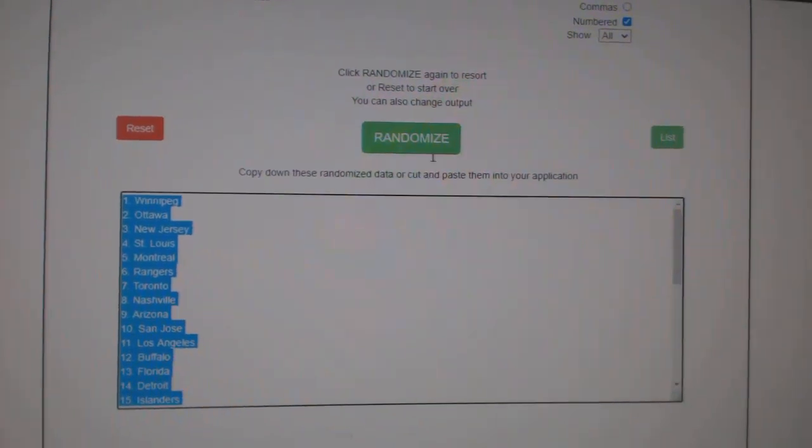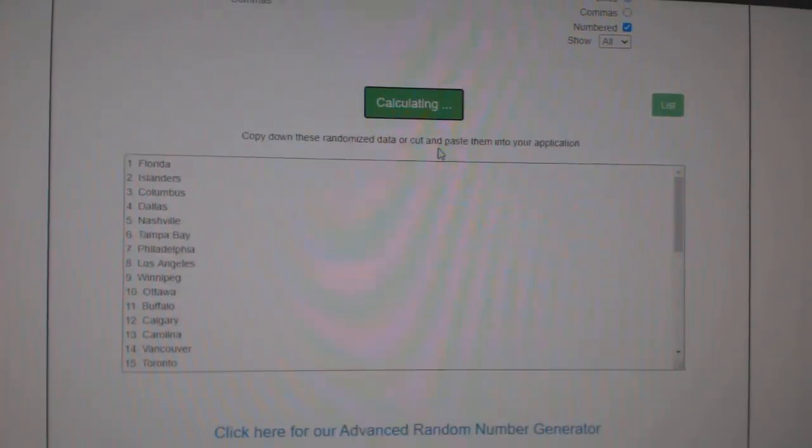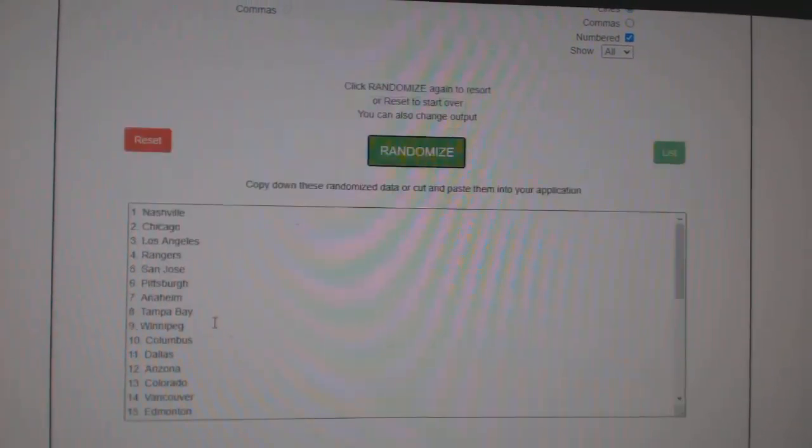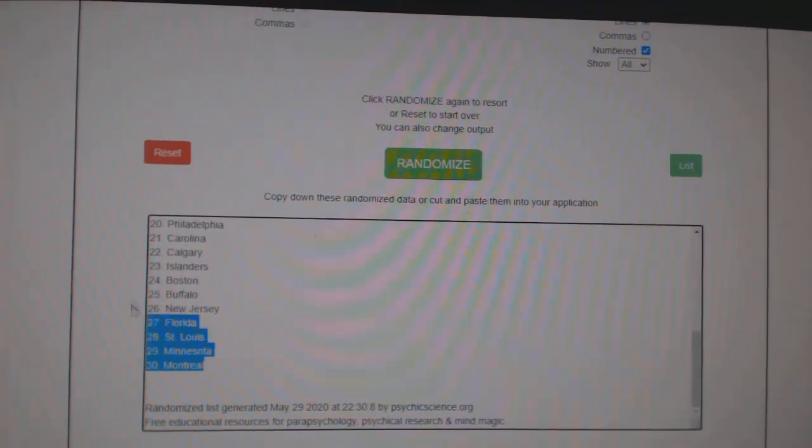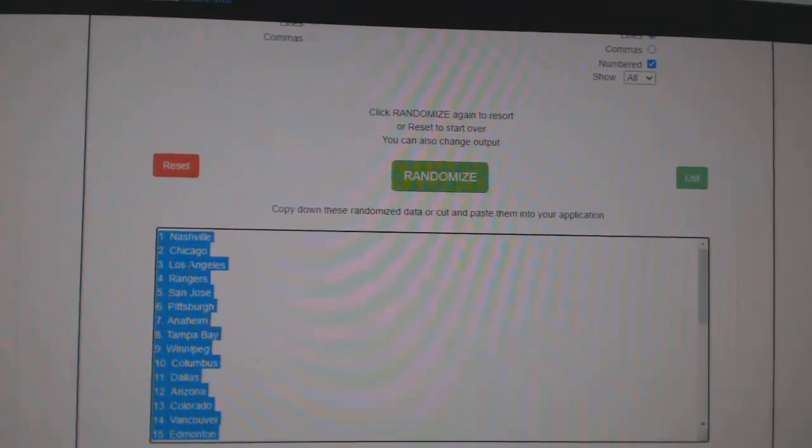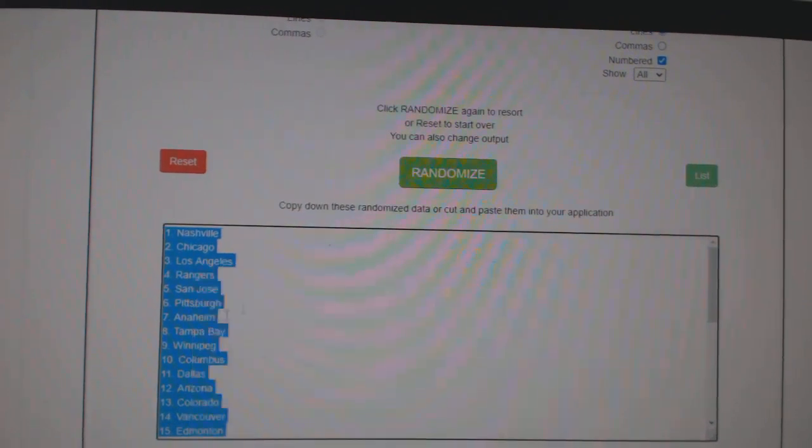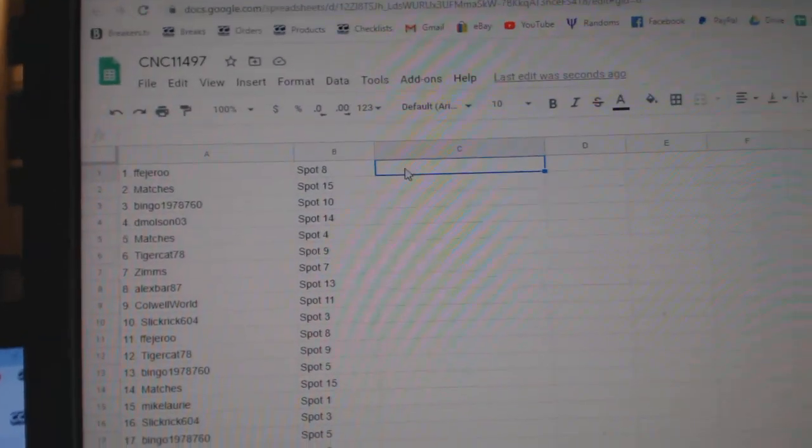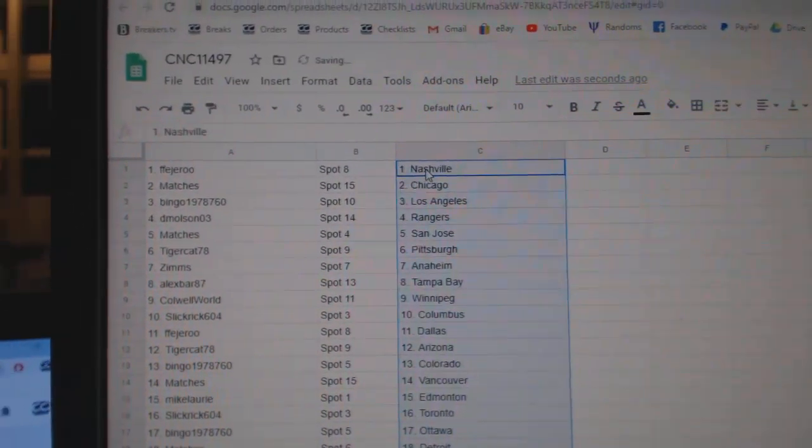And the teams. One, two, three. Copy. And paste.